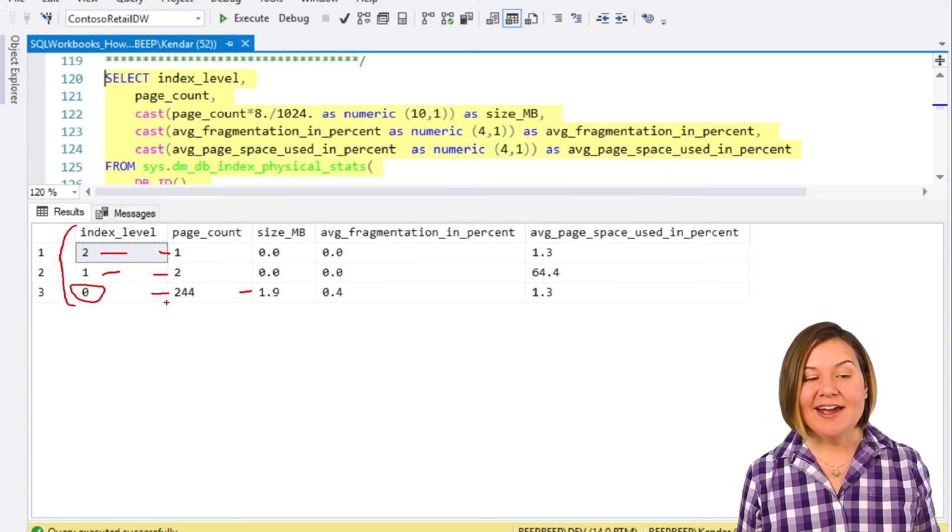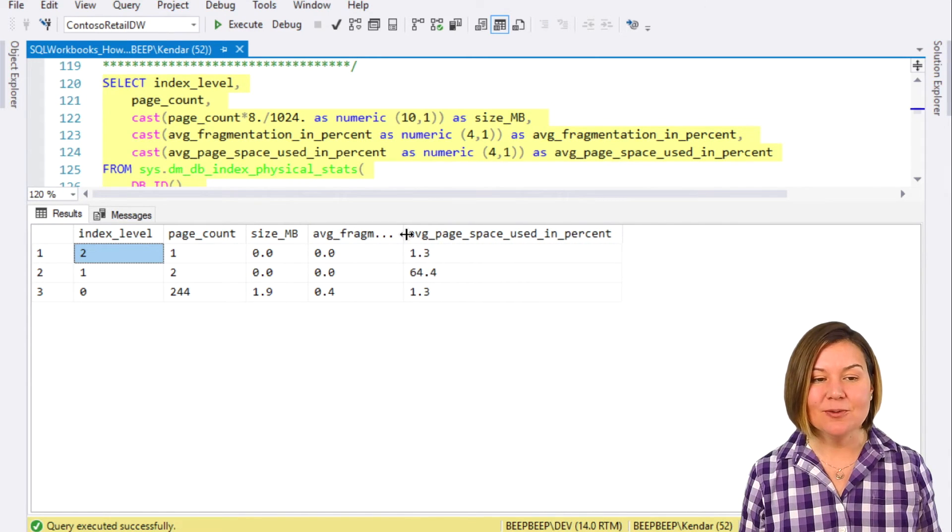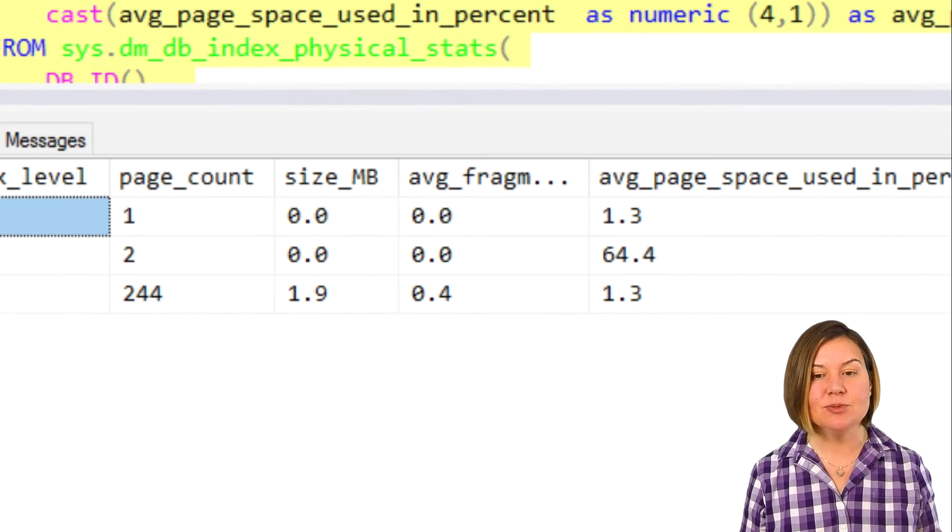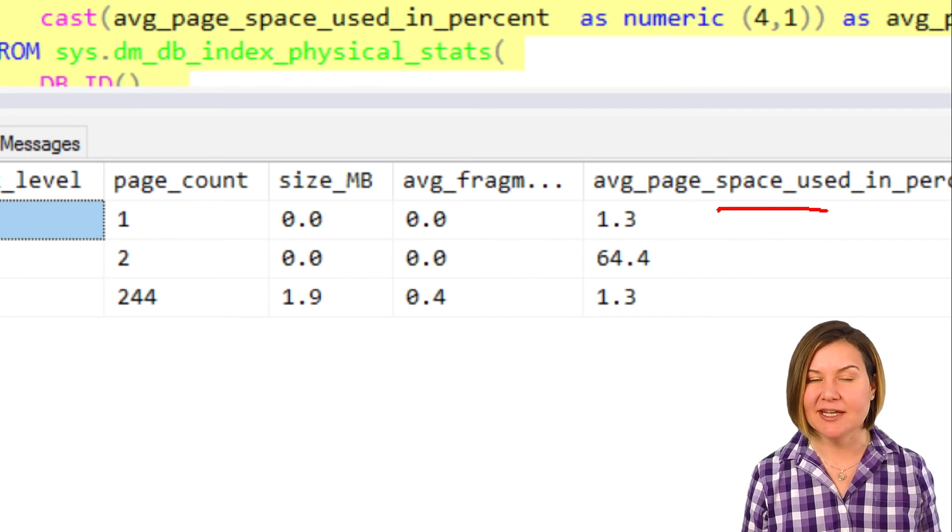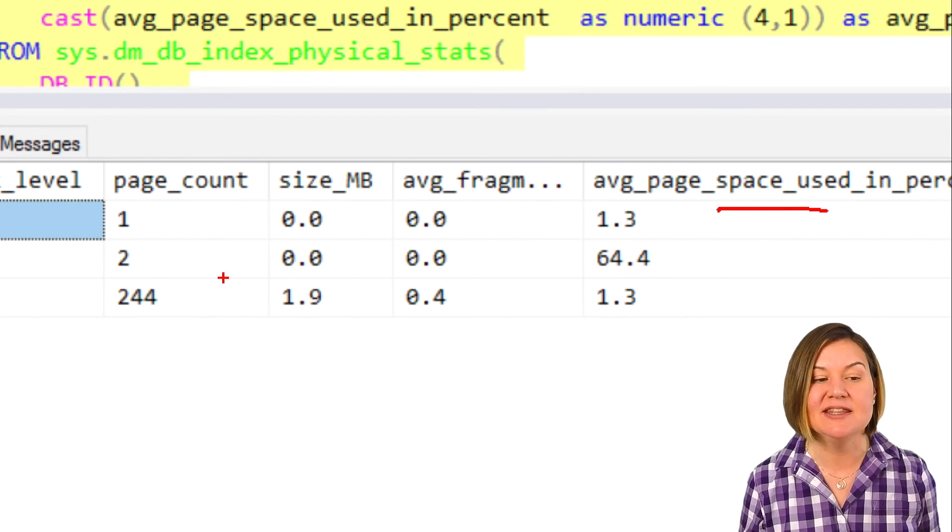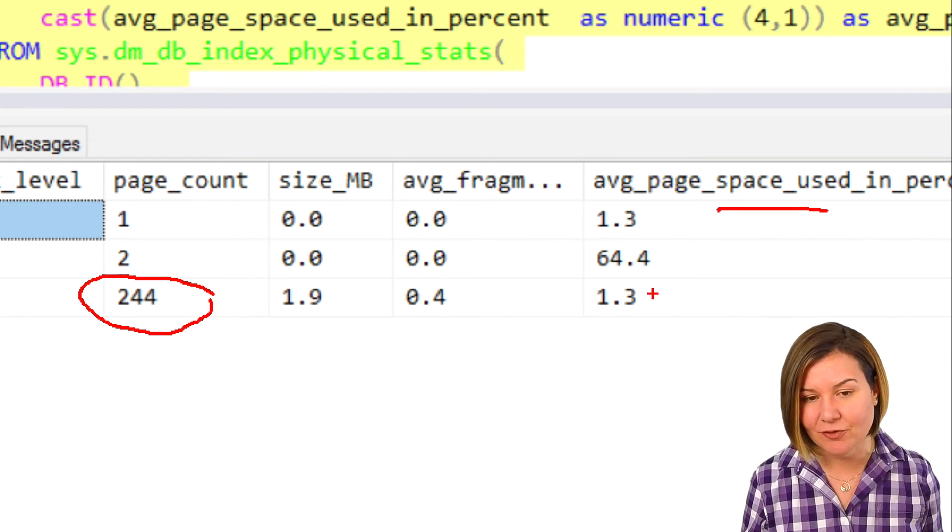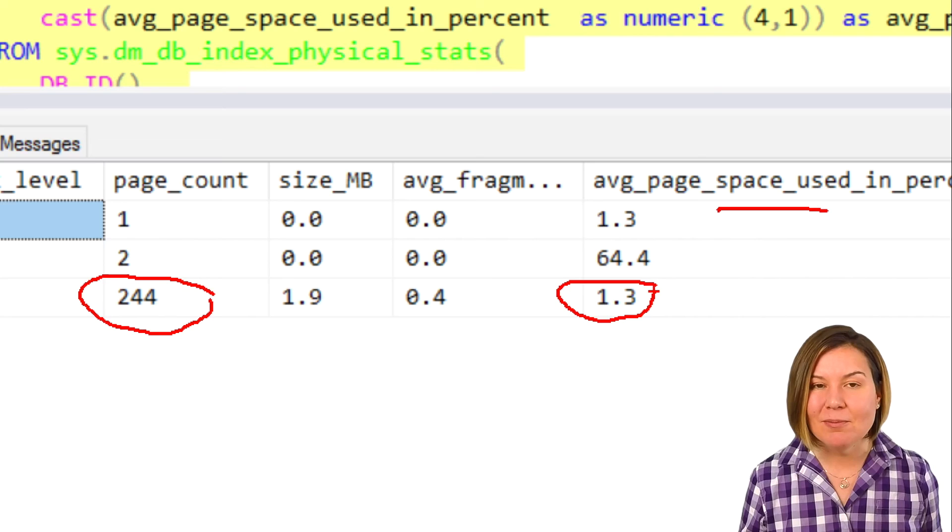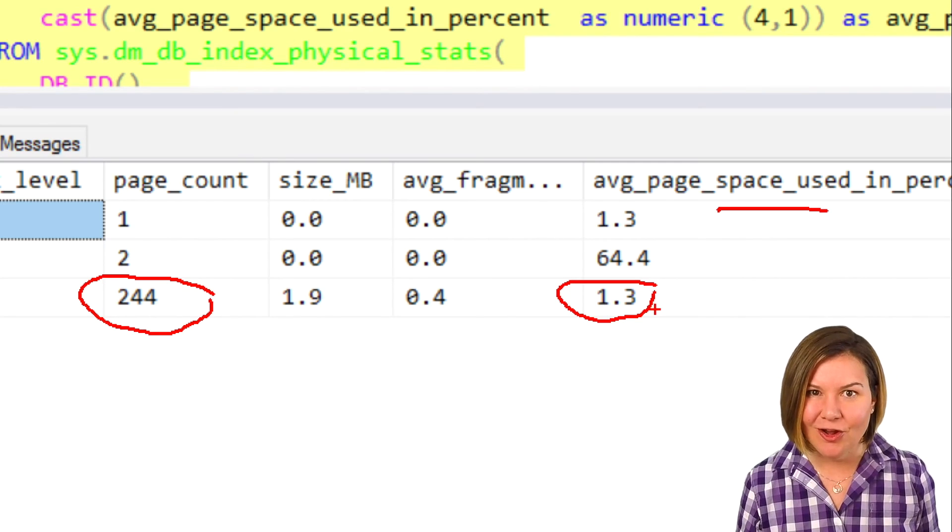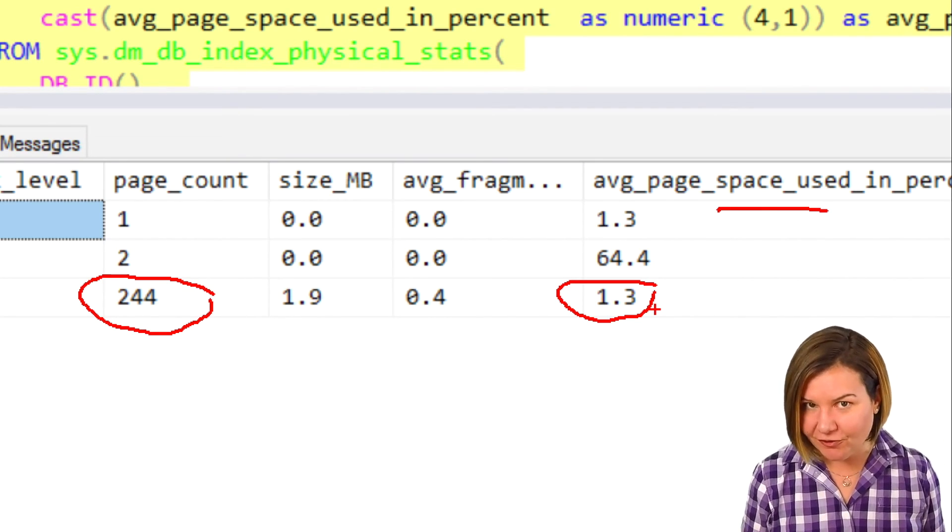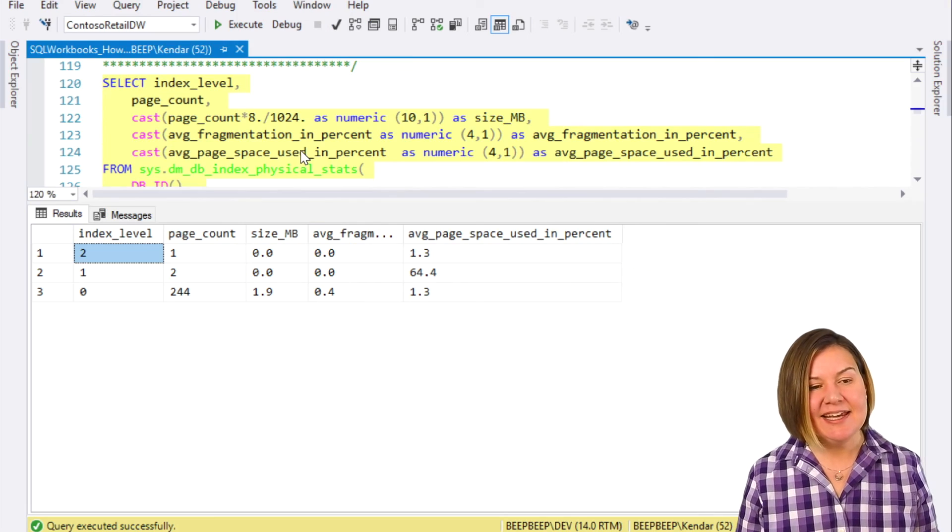If I go back and change my column width here, we can see information about the average page space used in percent. That's one of the things our dynamic management view gives us. This is the leaf of our index. This is level 0 with 244 pages. It is only 1.3% full. That's because I put that super low fill factor on my index. Let's take a look at some of these pages.